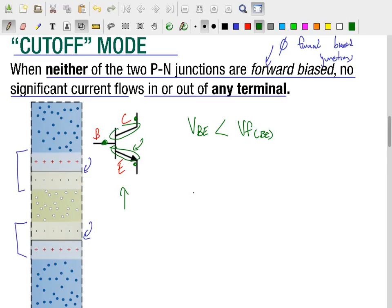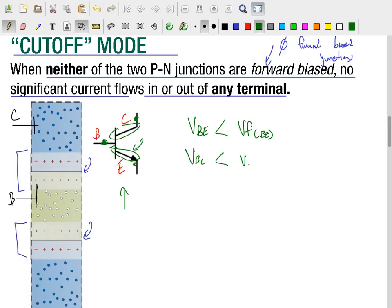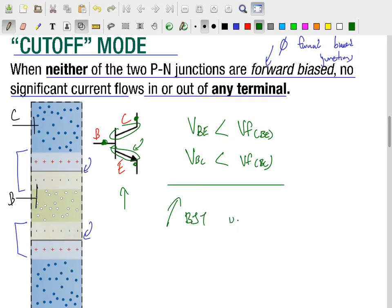We can do the same thing for the base-collector junction. If that junction is reverse biased, it implies the voltage from the base to the collector is less than the forward voltage of the base-collector junction. So when both of these conditions are met — VBE less than its forward voltage and VBC less than its forward voltage — we can approximate the BJT's behavior by saying it is in cutoff, and we expect no significant current to flow in or out of any terminal.